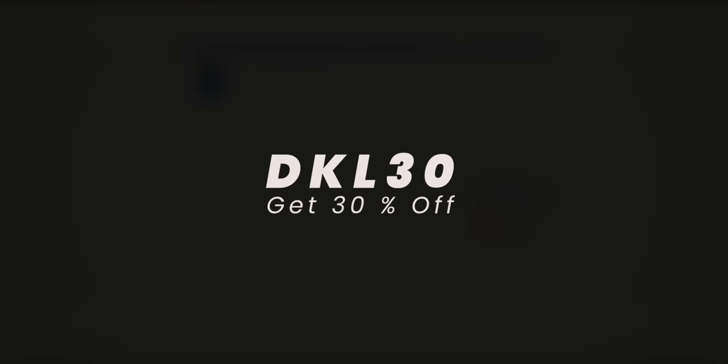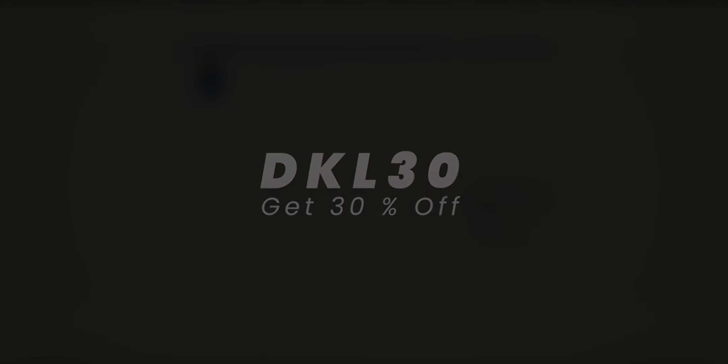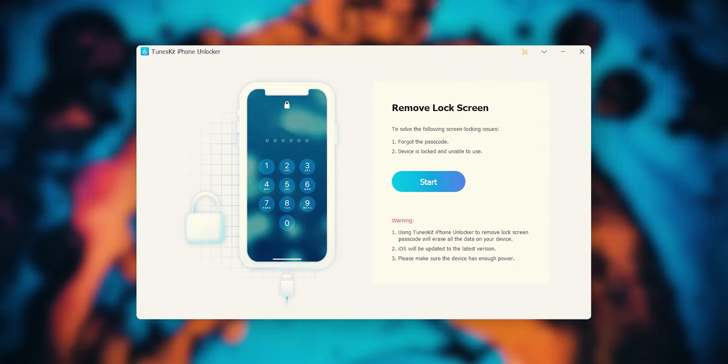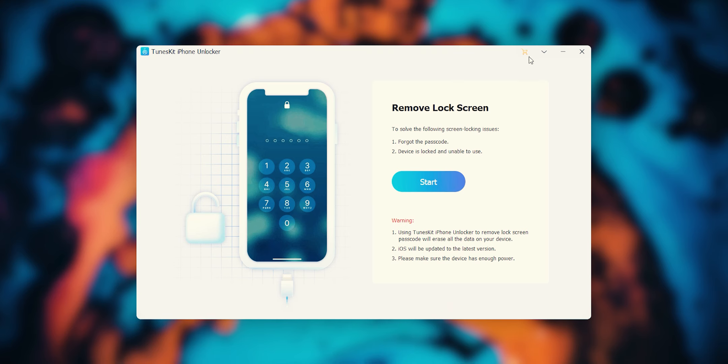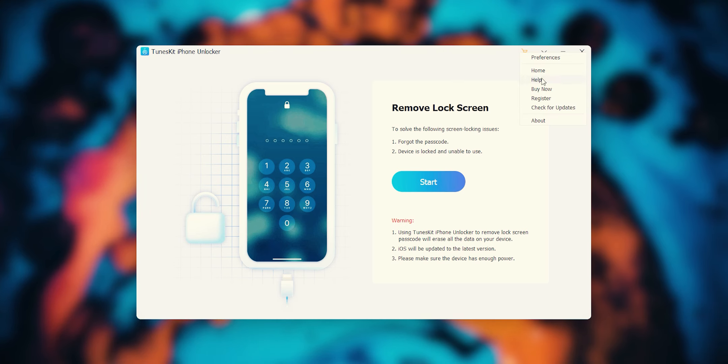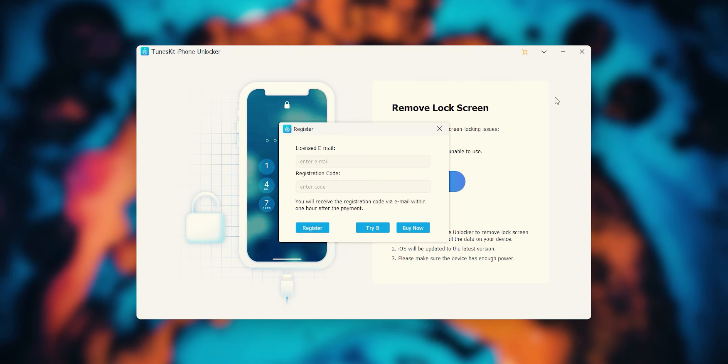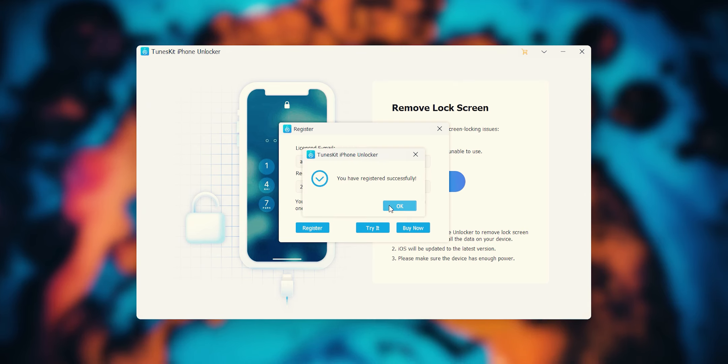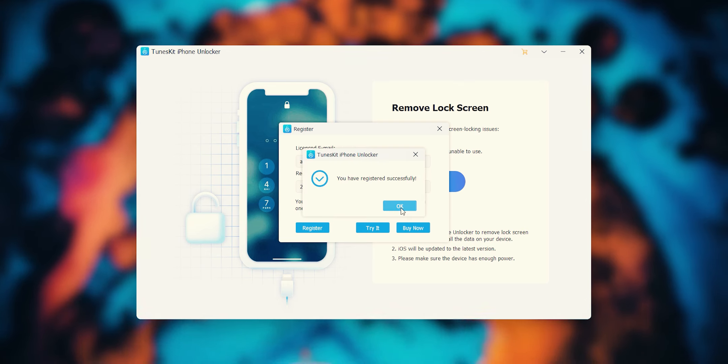After purchase, they will mail you a license key. Copy that, open this tool, press this arrow, then register. Type your registered email with the license key and then press this button for registration.